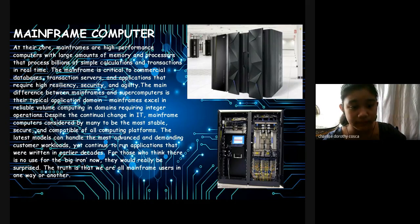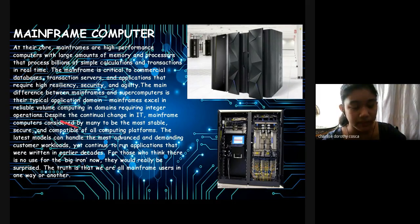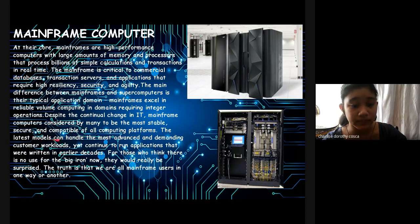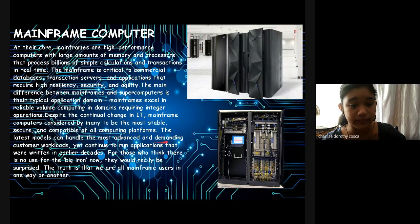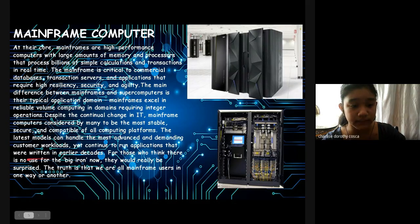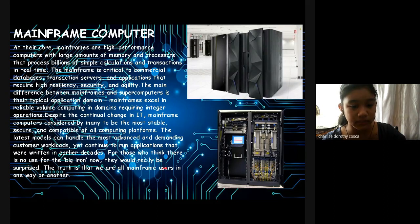The mainframe is critical to commercial databases, transaction servers, and applications that require high resilience, serious security, and agility. The main difference between mainframes and supercomputers is the typical application domain. Mainframes excel in reliable volume computing in domains requiring integer operations. Despite the continued change in IT, mainframe computers are considered by many to be the most stable, secure, and compatible of all computing platforms.